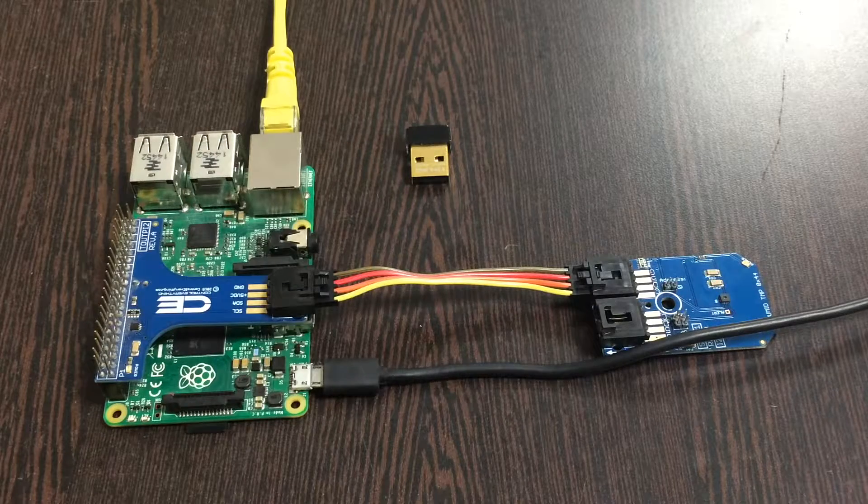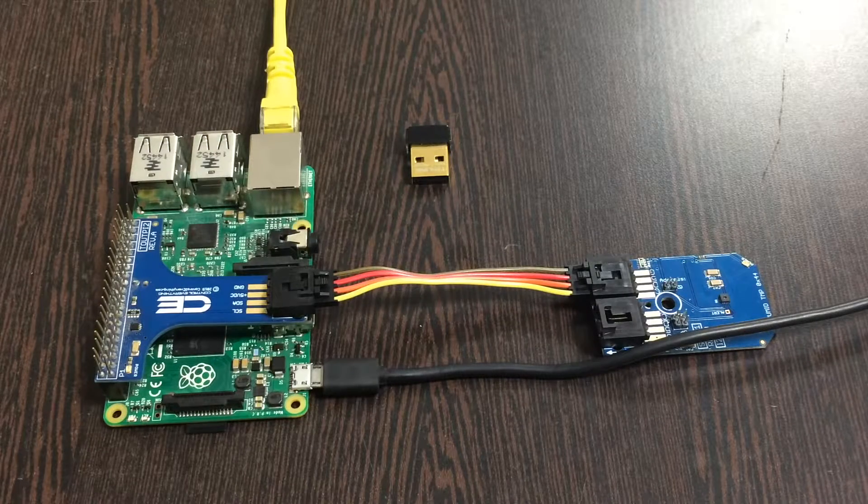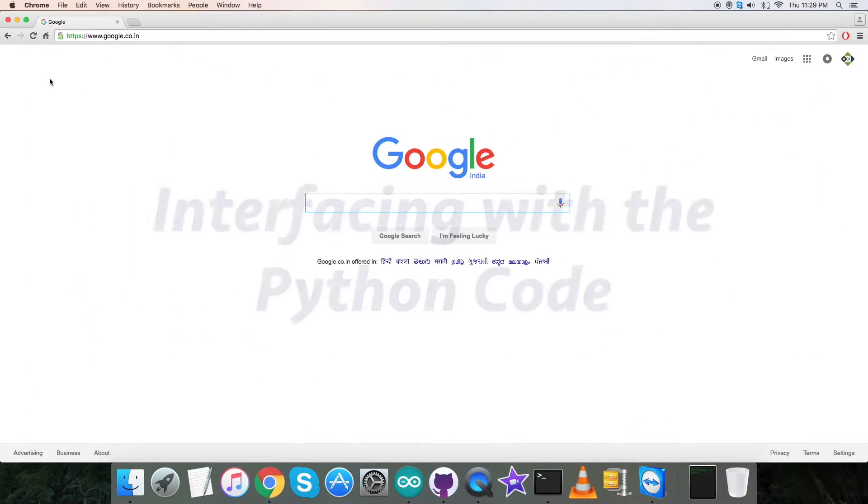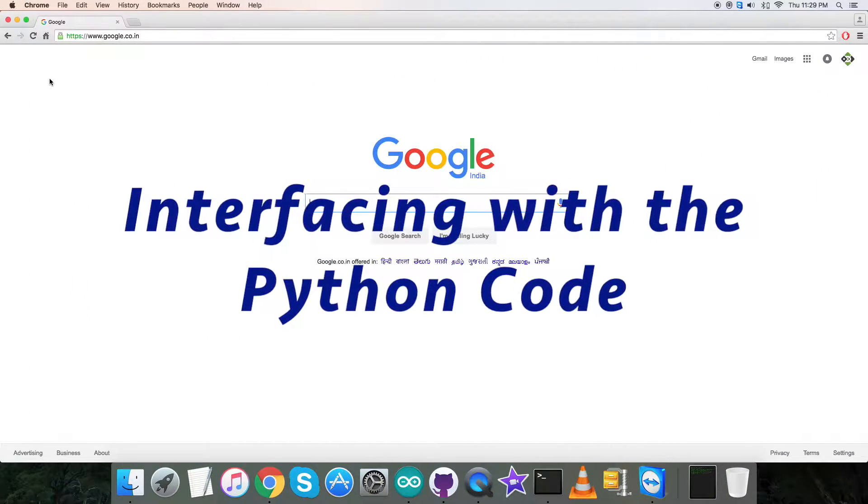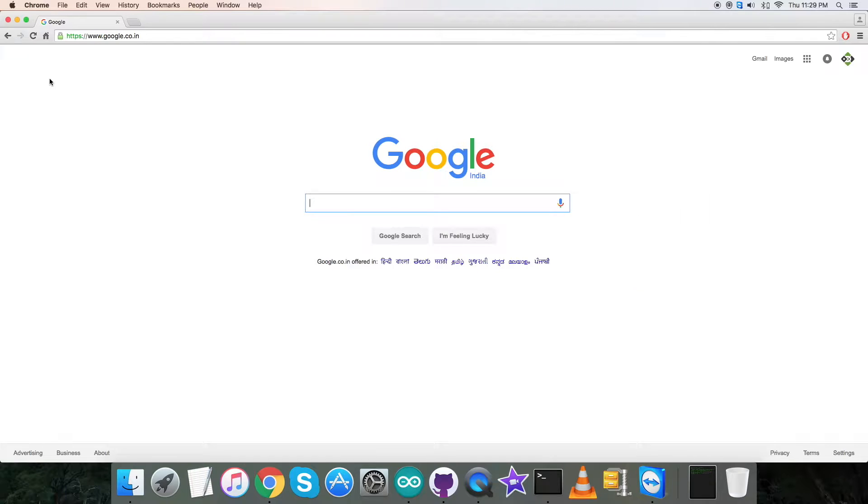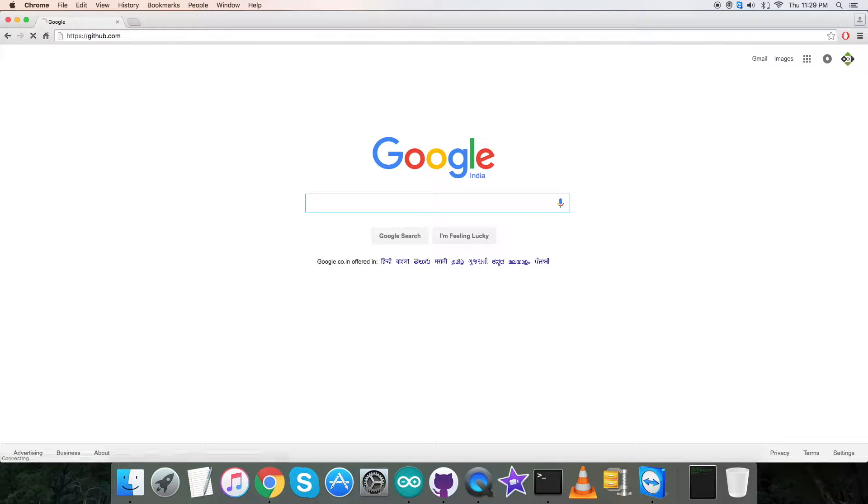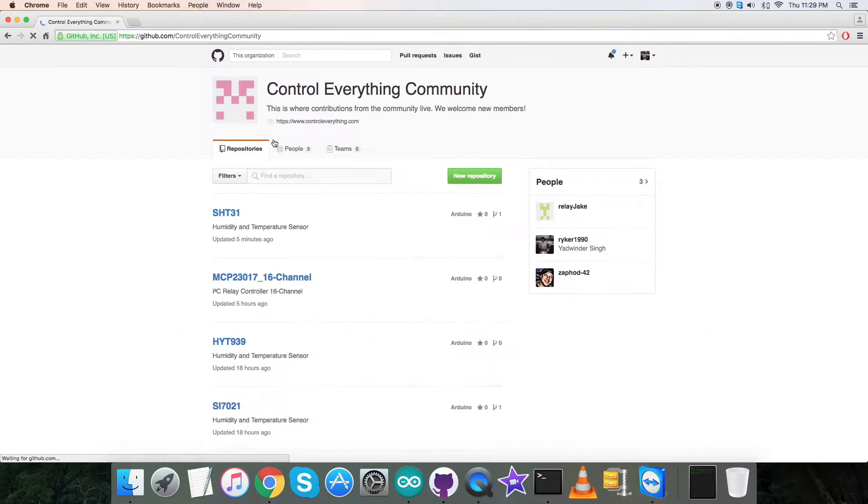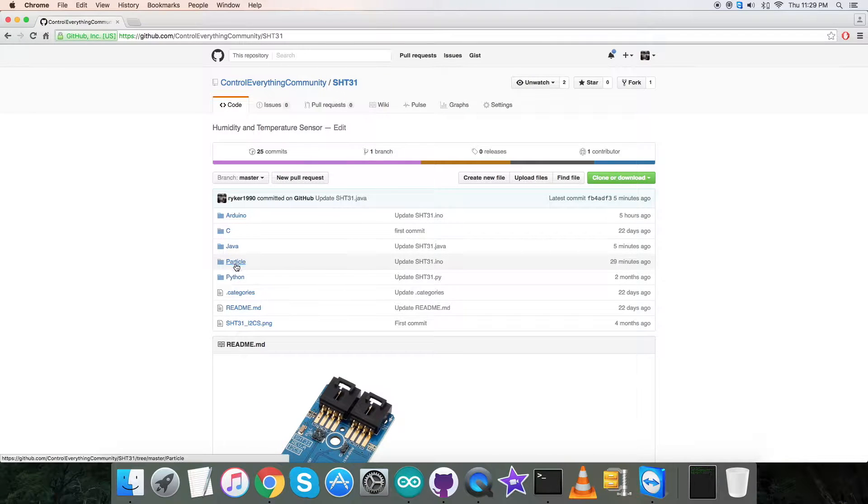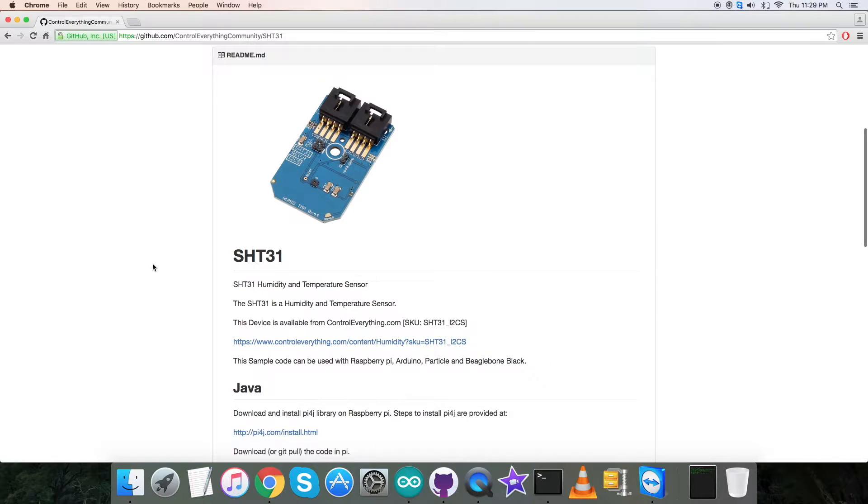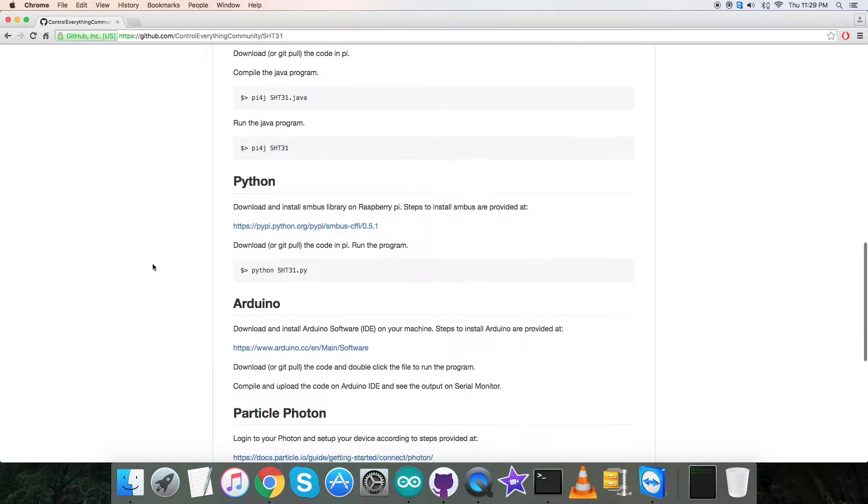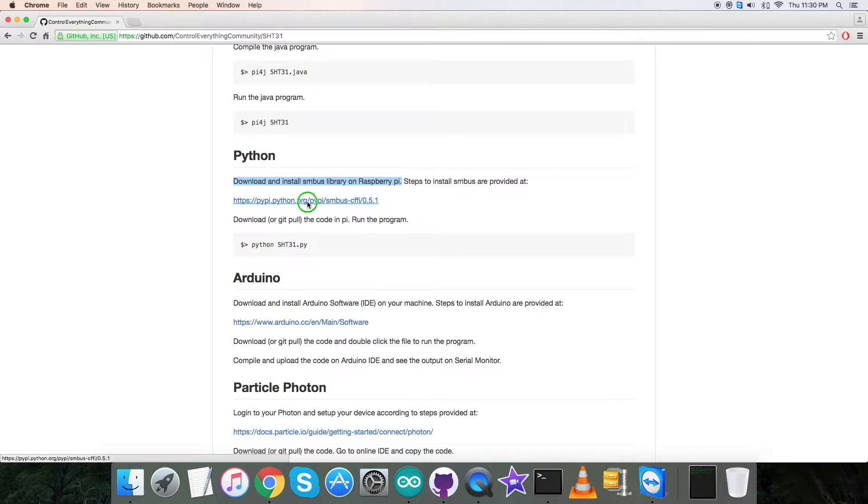We are done with all the connections for this setup. Let's have a look over the code so we can interface the sensor. For the interfacing part, the first requirement is to locate the Python code. For that we have to log into github.com and search for the repository controleverything community. Then we have to search for the sensor SHT31 and here comes the Python code. Let's have a look over the instructions.